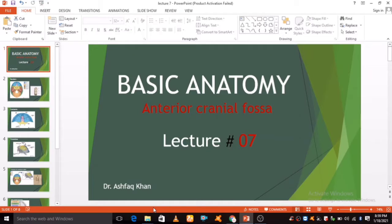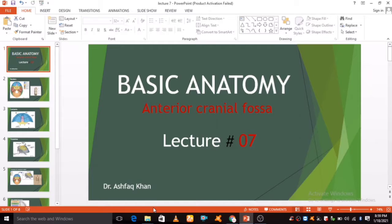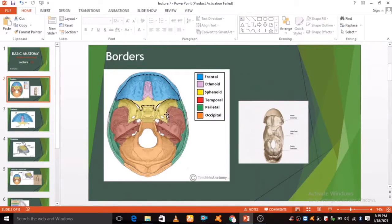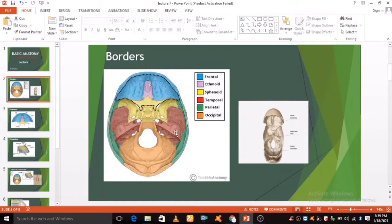Hello everyone, in this tutorial we are going to take a look at the anatomy of interior cranial fossa. Now look at this picture. The floor of the cranial cavity is divided into three distinct depressions.